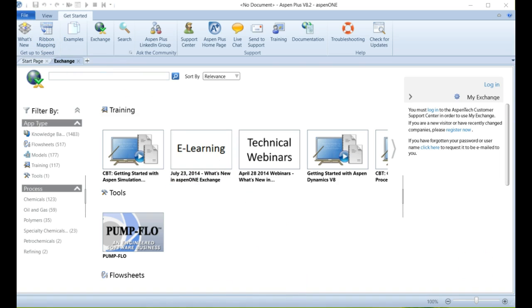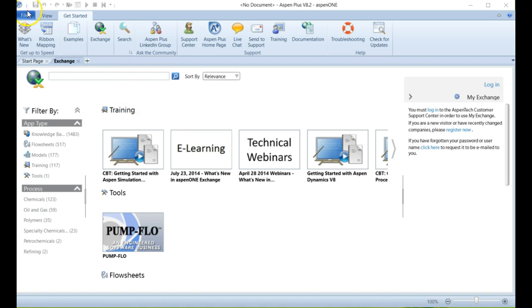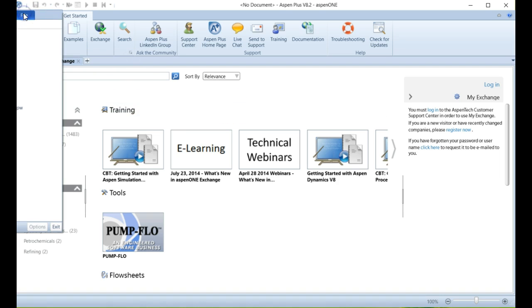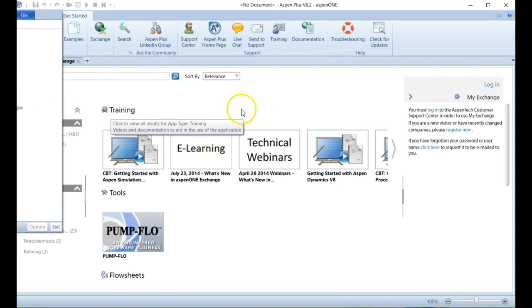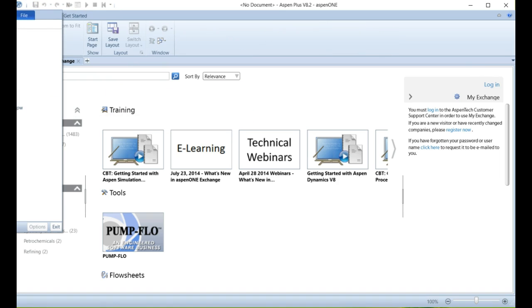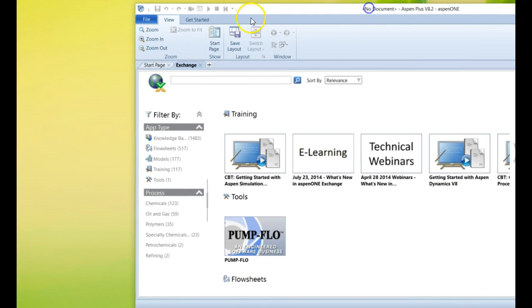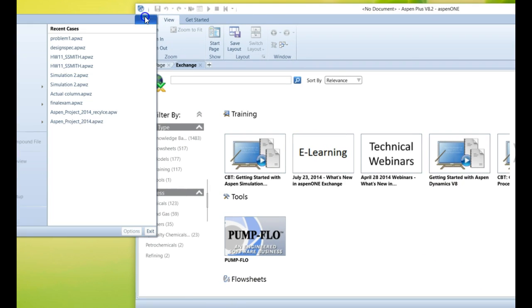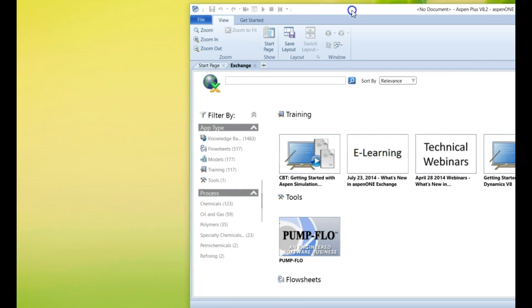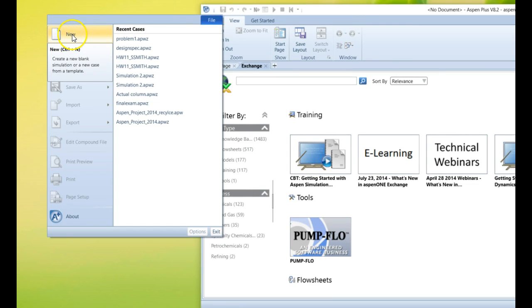So to start off with, this is the Aspen interface. We use Aspen Plus for most of our stuff. There are different ways you can log into Aspen - you can log into Aspen Properties and so forth, but Aspen Plus gives you the most access. For these purposes, let's go to File and say New.